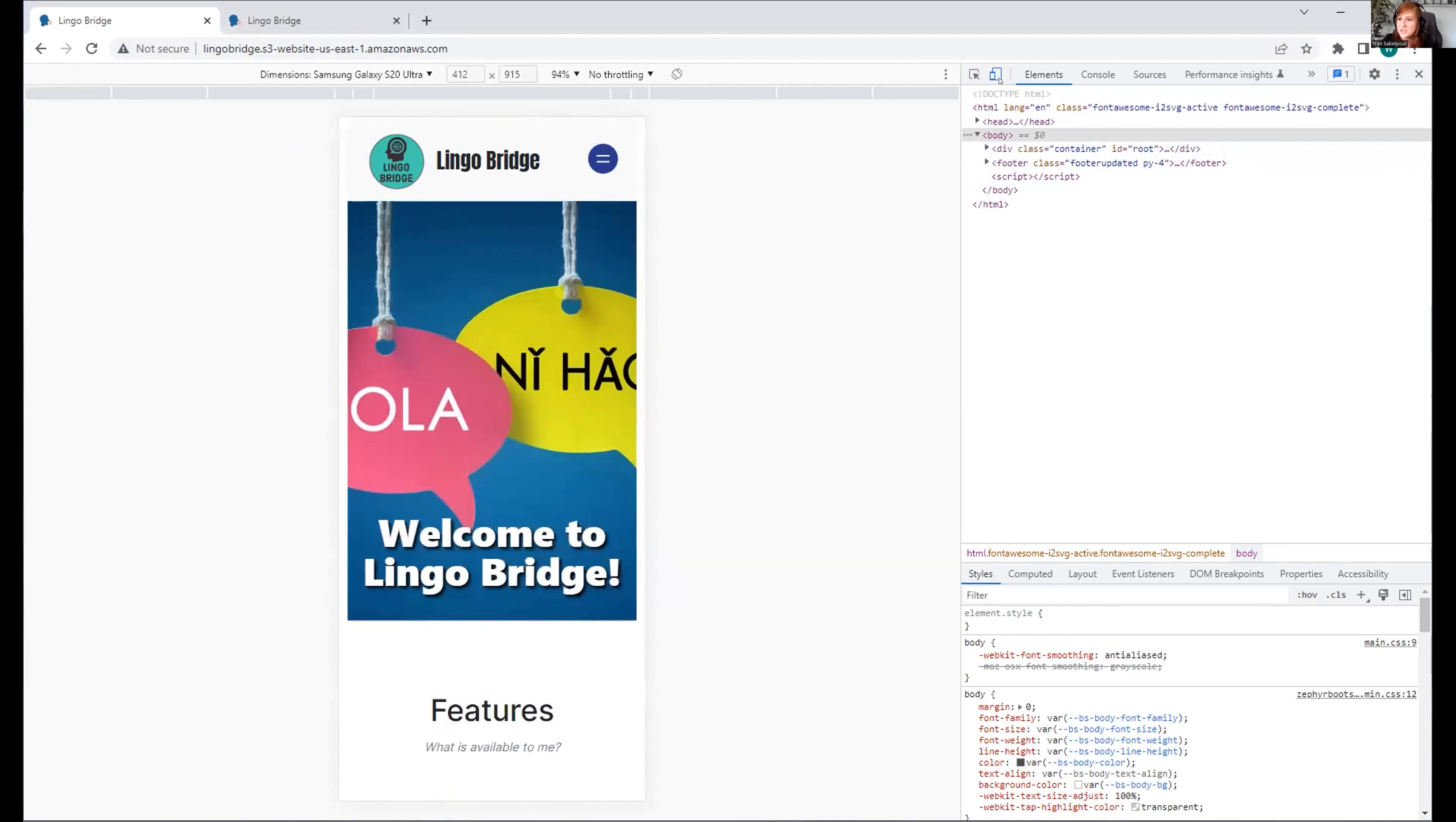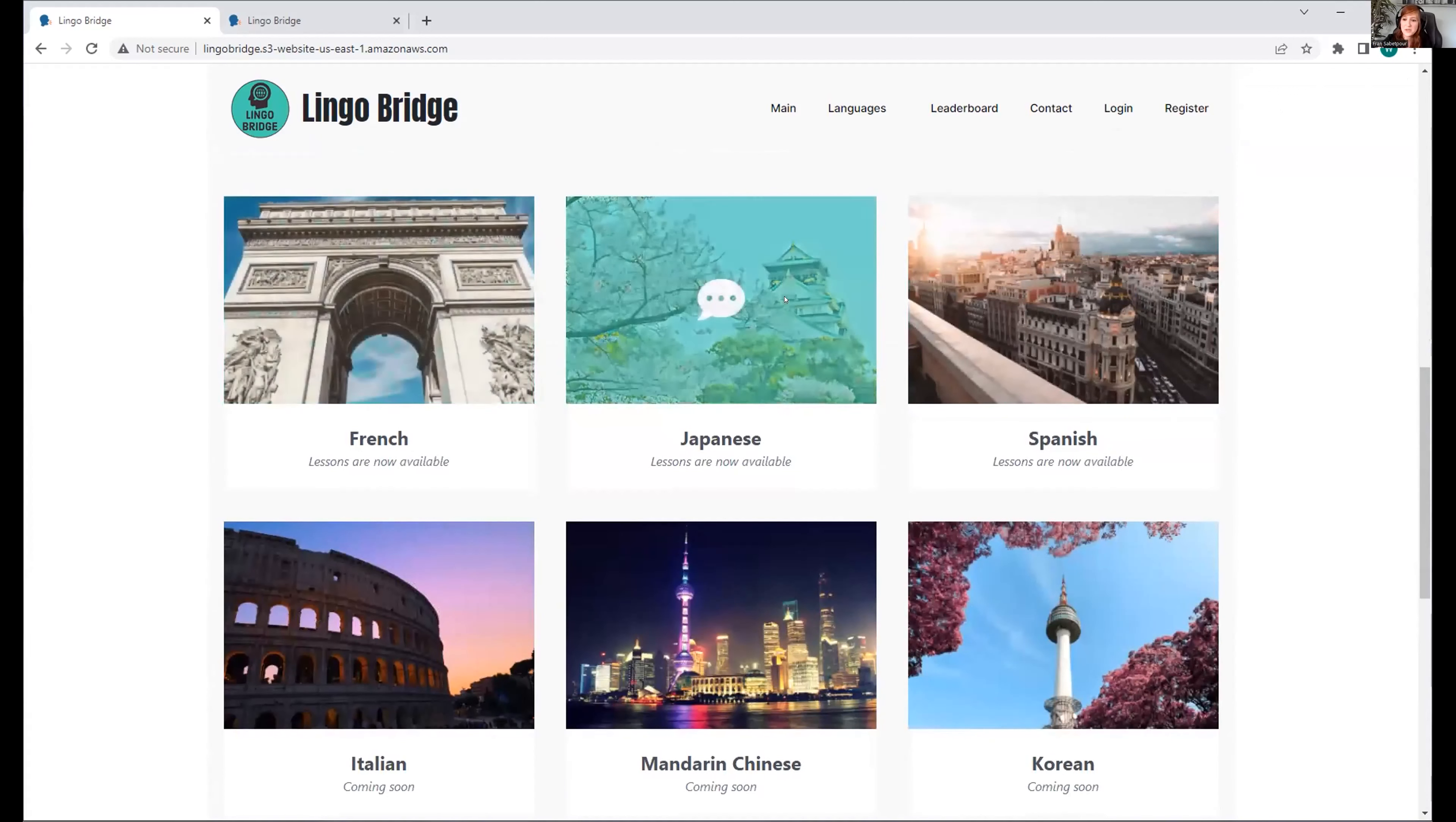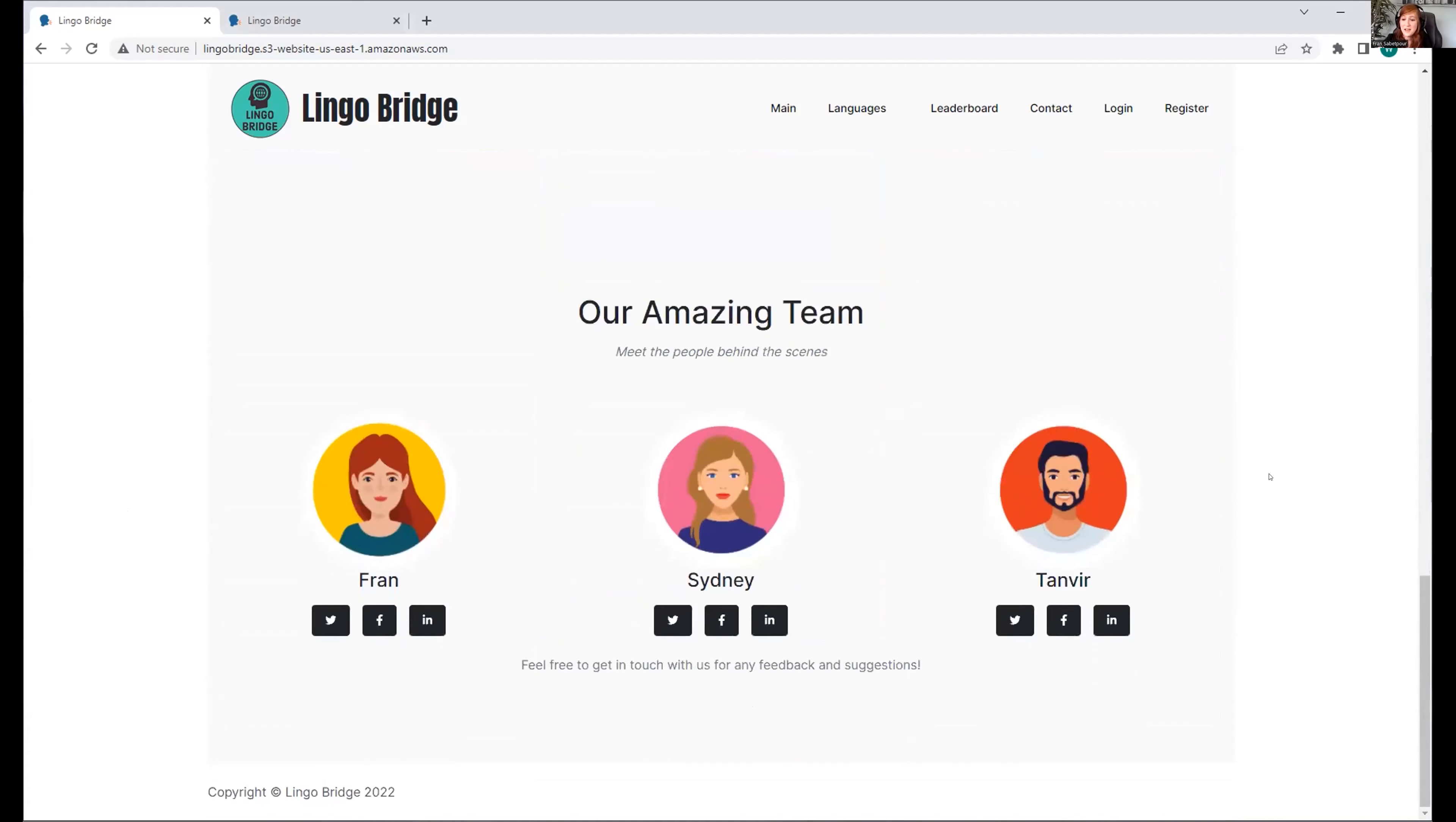This is our main page. We go over the features that are available. As I mentioned before, we have the lessons. Pronunciation is available through text to speech. We also have quizzes available, but you have to be logged in. These are the languages that we have available: French, Japanese, and Spanish. This is our coming soon portion of the website to give users something to look forward to. In the future, we want to put Italian, Mandarin Chinese, and Korean. This is the amazing team that I get to work with.